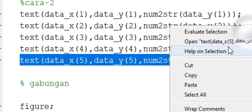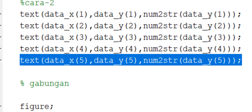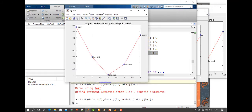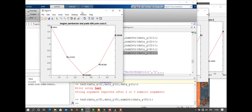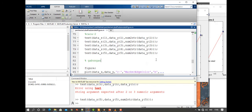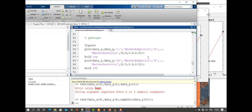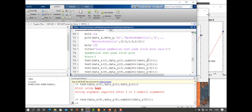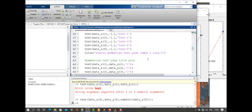Jadi seperti itu ya dalam memberikan teks dalam software MATLAB pada grafiknya. Sekian dulu pembelajarannya pada kesempatan kali ini. Kurang lebih saya mohon maaf. Assalamualaikum warahmatullahi wabarakatuh.